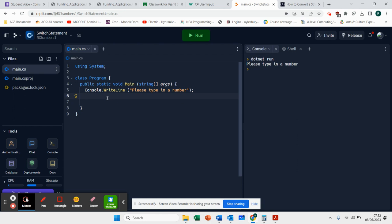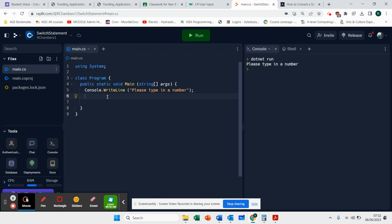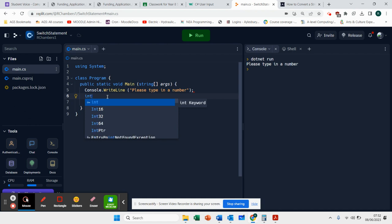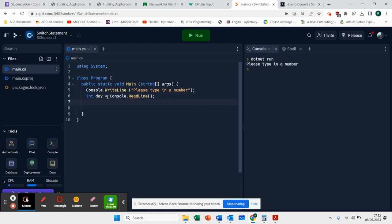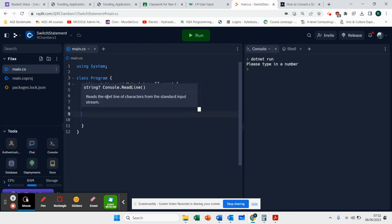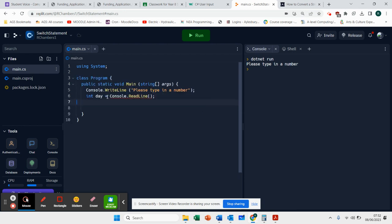I'm going to get some input first. We're going to do int day equals console.readLine. What that means now is any input will be stored as an integer.